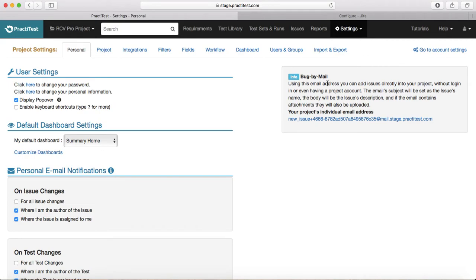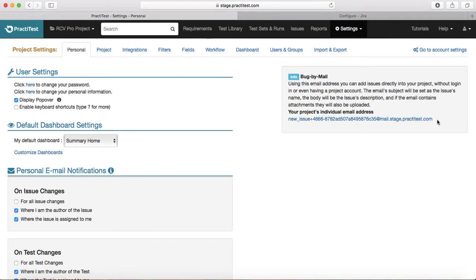The next very useful feature provided by Practice Test is 'Bug by Mail.' Your project has an individual email address provided by Practice Test — you can copy this email, and anyone can use it to send an email to Practice Test. That issue will be logged with the email subject line as the issue name and the email body as the issue description. Any attached documents, screenshots, or logs will also be added to the issue.